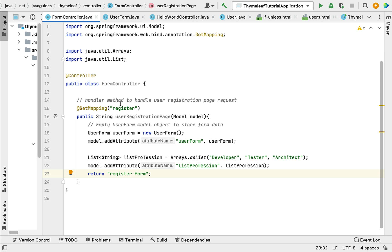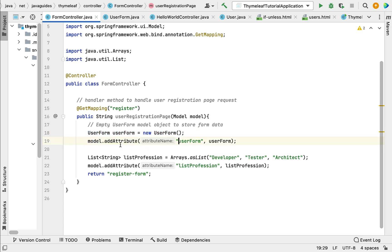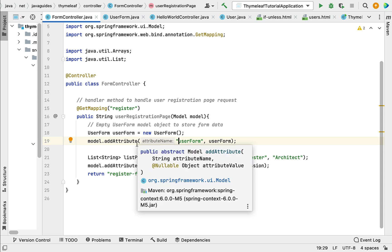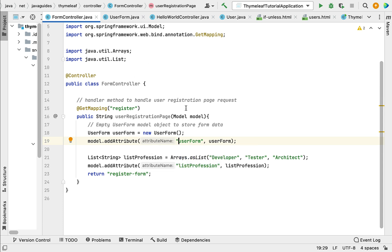Now we have created the handler method to handle the user registration page request. Within this handler method, we created an empty UserForm model object to store form data and added it to the model. We also created a list of professions and added it to the model. This handler method returns the "register-form" view name. In the next lecture, we will create the register-form Thymeleaf template and design the user registration form.